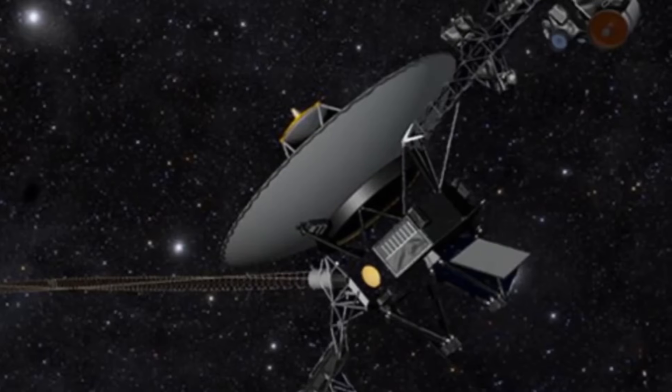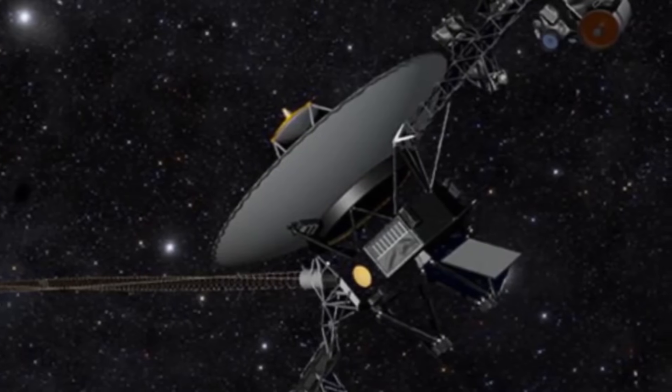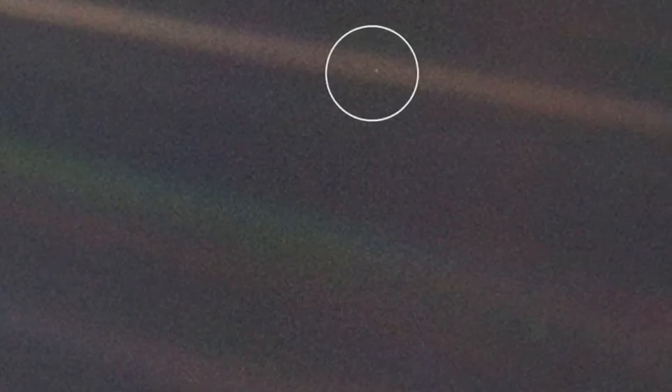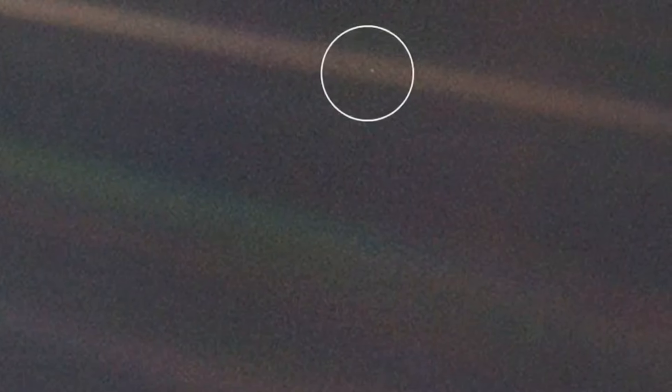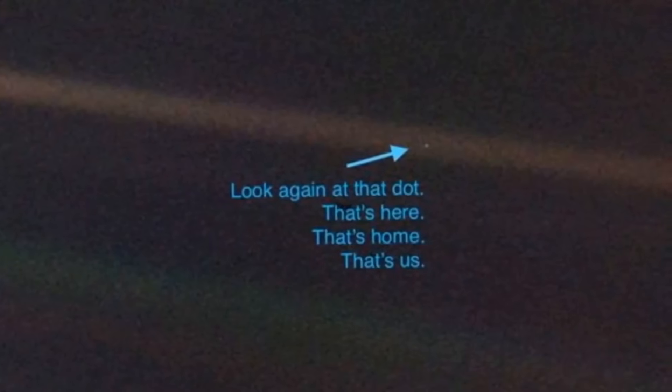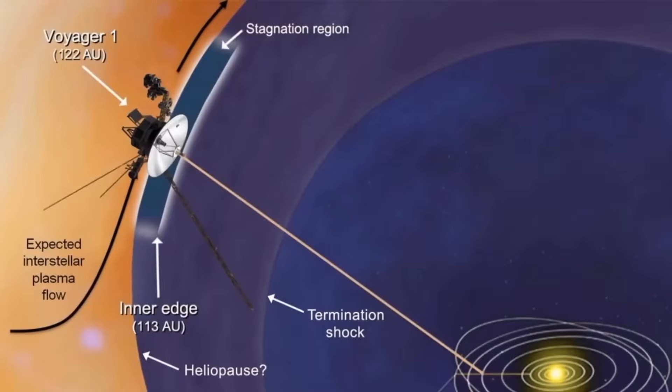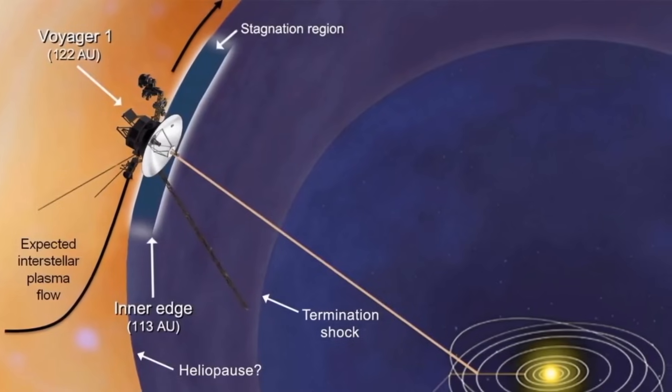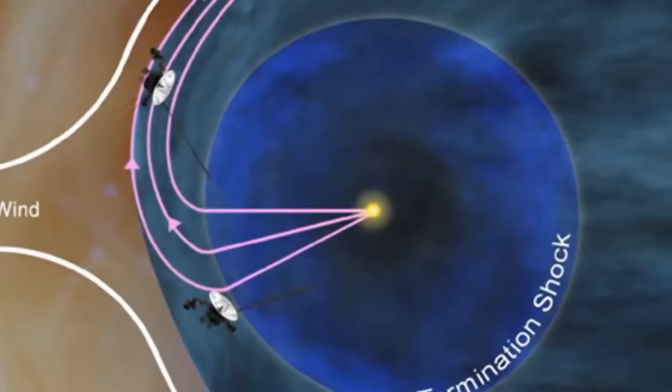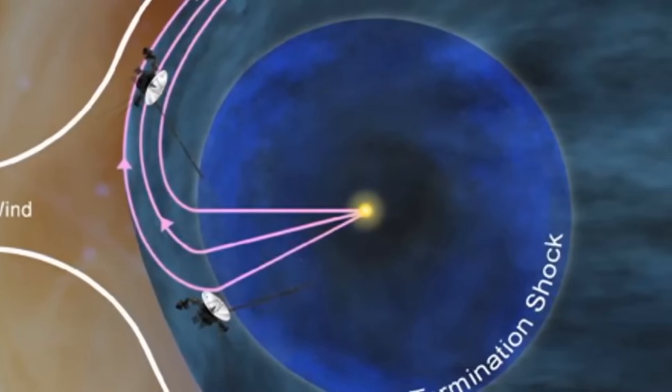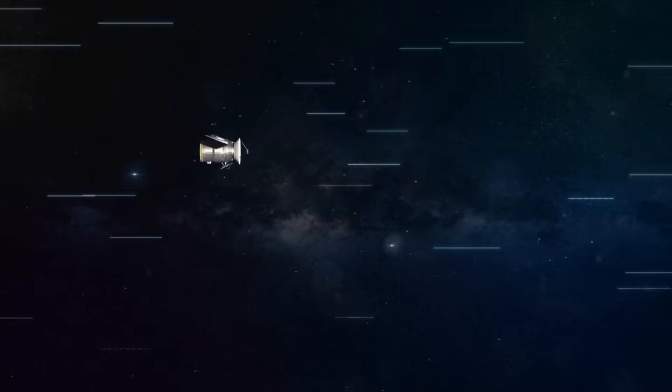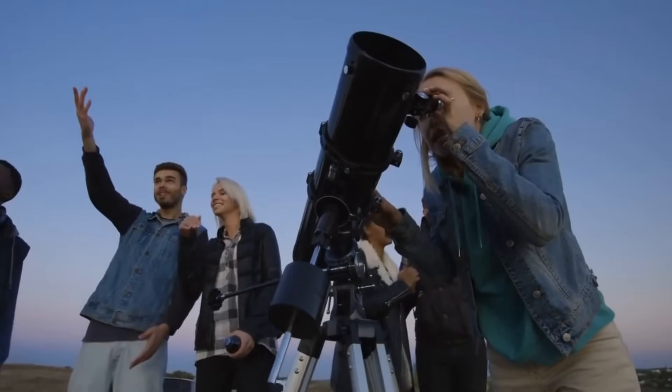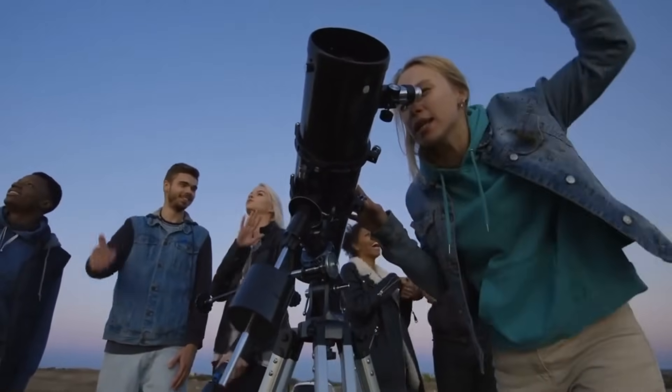Voyager 1 has carved out a legacy marked by numerous historic milestones. In 1979, it etched its name in the annals of space exploration by capturing the iconic pale blue dot image of Earth, a poignant reminder of our planet's fragility and solitude amidst the vast expanse of the cosmos. Then, in 2012, Voyager 1 etched another chapter in its storied journey by becoming the first human-made object to breach the heliopause, the boundary delineating the transition from our solar system to the uncharted realms of interstellar space. This groundbreaking feat firmly cemented Voyager 1's status as a pioneering trailblazer in the relentless pursuit of cosmic exploration, inspiring awe and wonder in generations of astronomers and space enthusiasts alike.